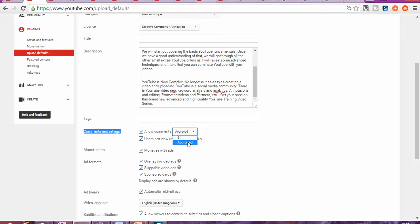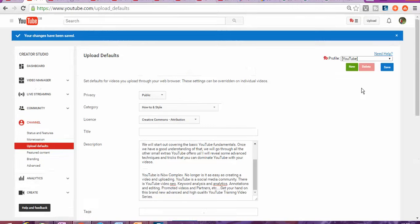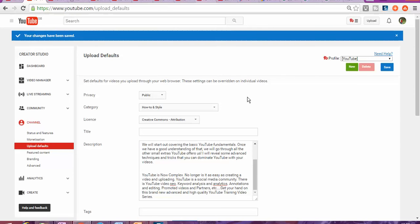You change all to approved and you're gonna click save. I believe that did help to answer your question. If so, please leave your comment. If it didn't answer your question, please also leave your comment below and subscribe to this channel for more news. Thank you.